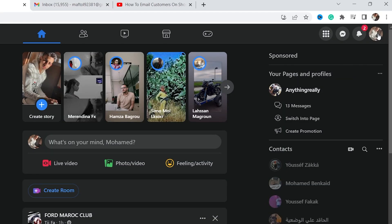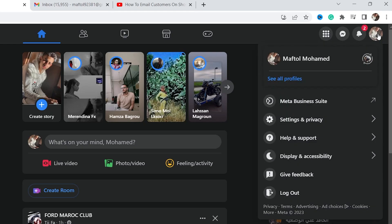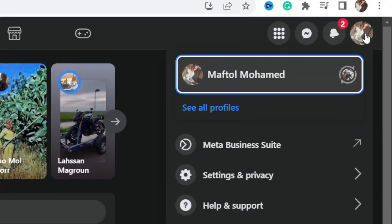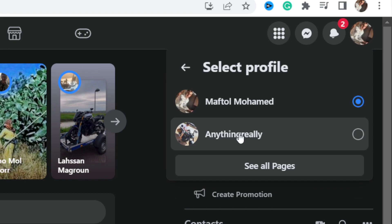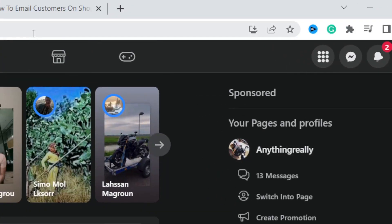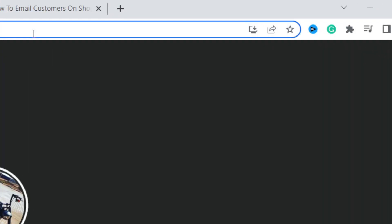If the first method doesn't work for you, the second method will work for you. You want to click on the profile picture in the top right, and then you want to click on 'See All Profiles,' and then you want to select the page — for example, I'm going to select this page.